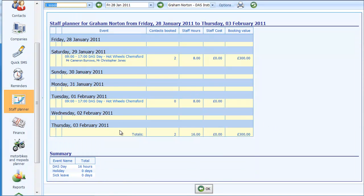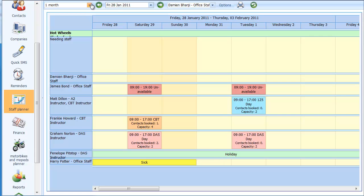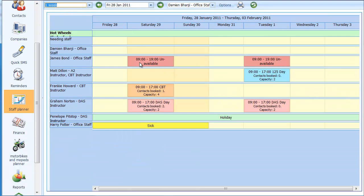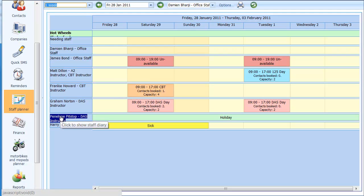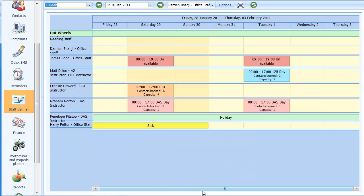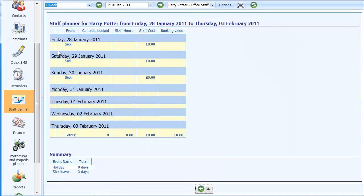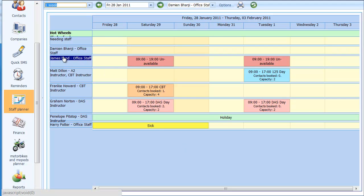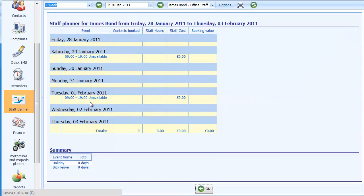It also shows the value of bookings run for that course — in this case I'm generating £300 worth of income because we've got two bookings on that DAS day. At the bottom it shows total staff hours and a summary of total training hours for DAS days, holiday, and sick leave. Clicking on Penelope Pitstop shows she's on holiday the entire week. Harry Potter shows sick leave in his summary, and Mr. Bond shows as unavailable on two days of the week.